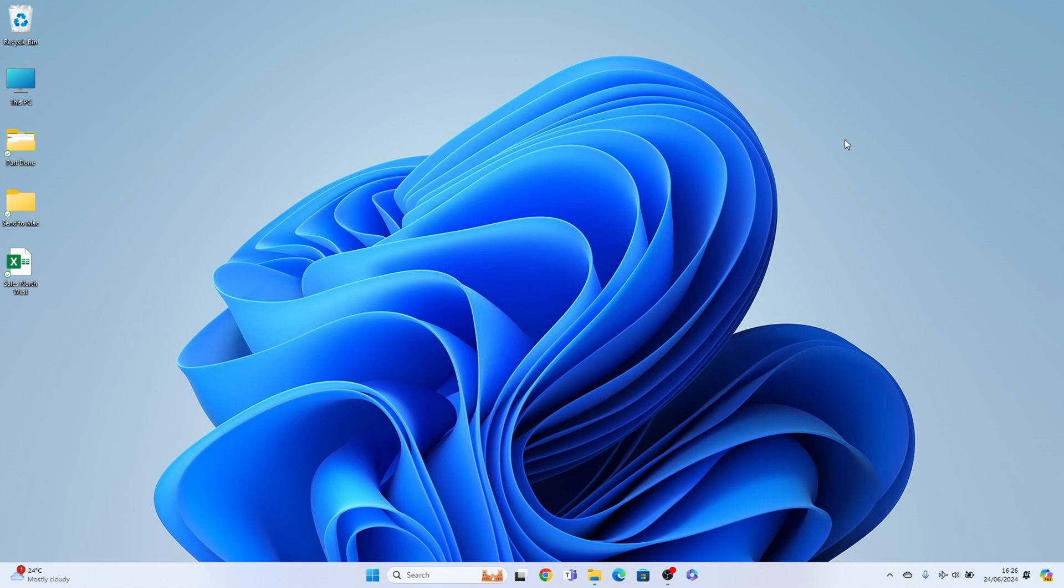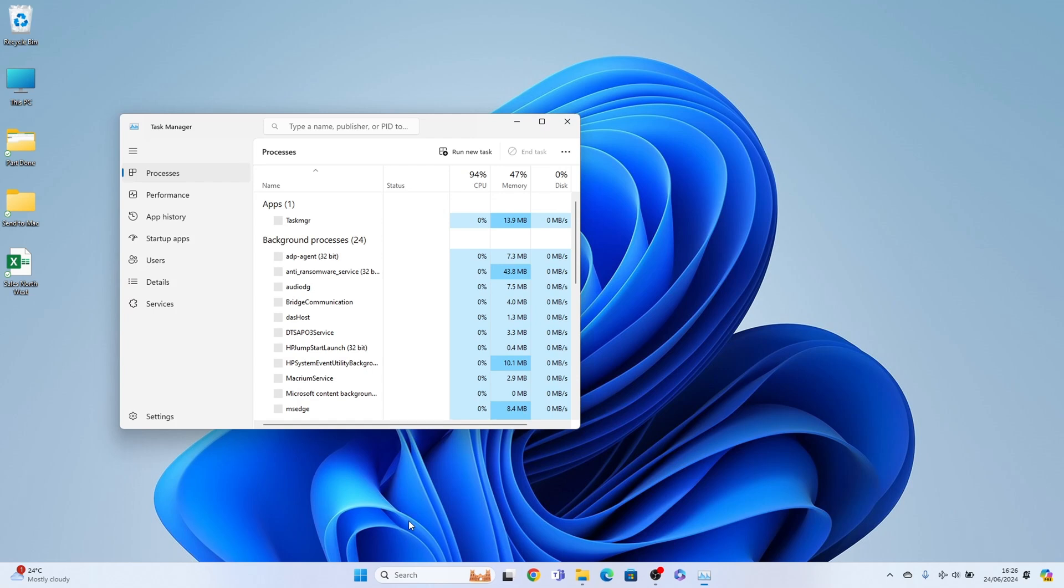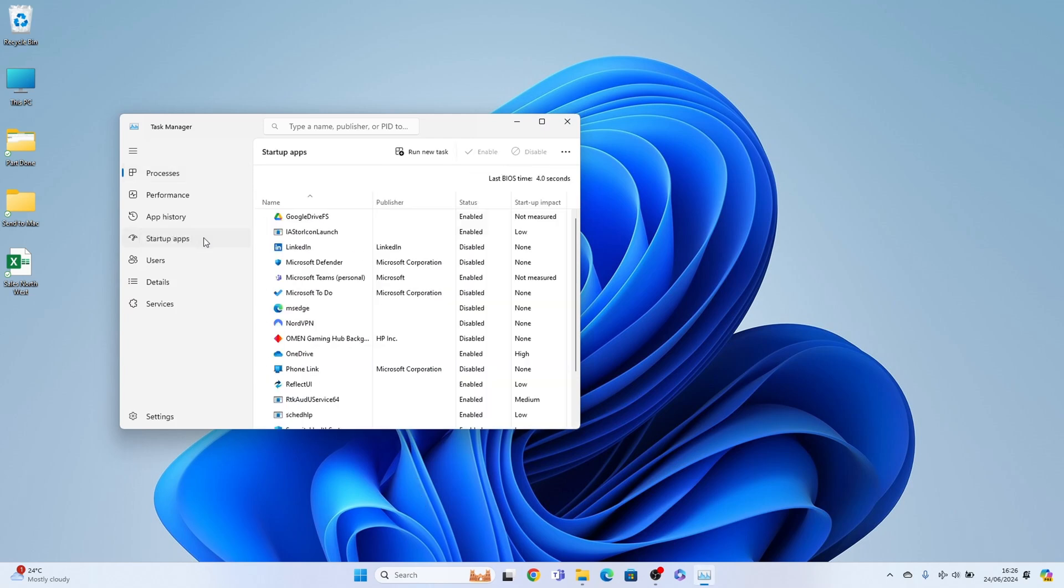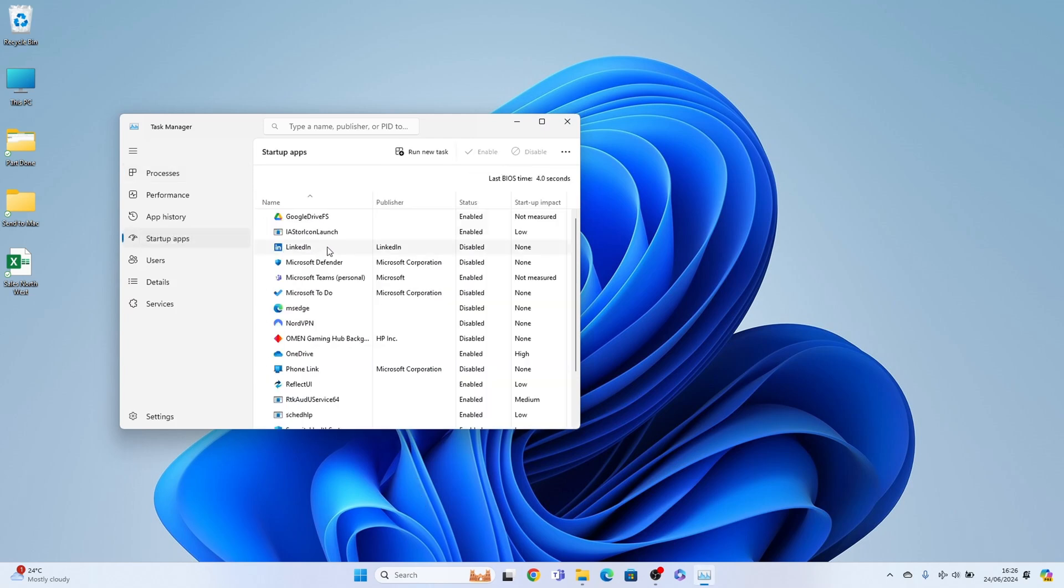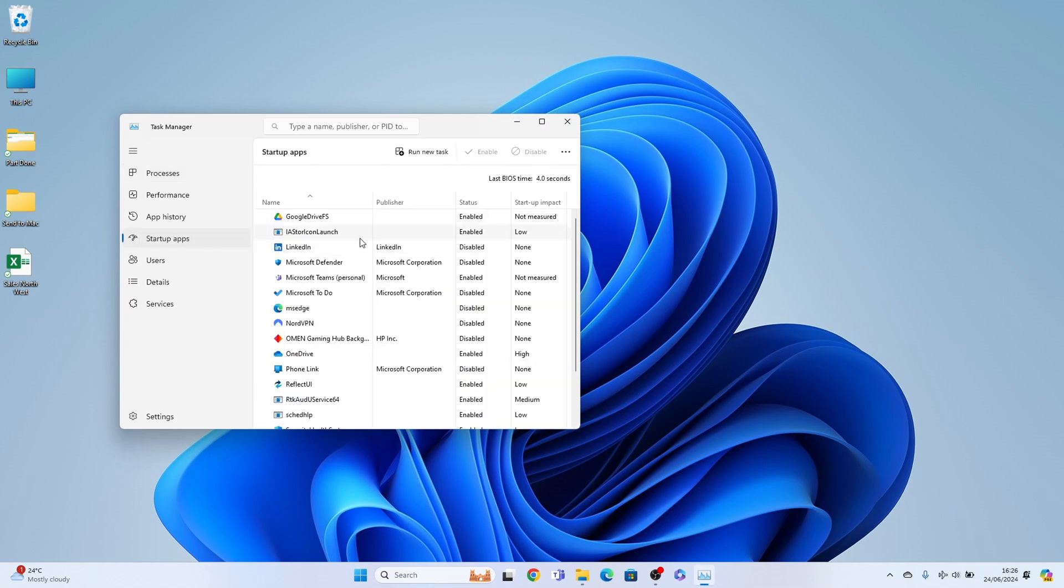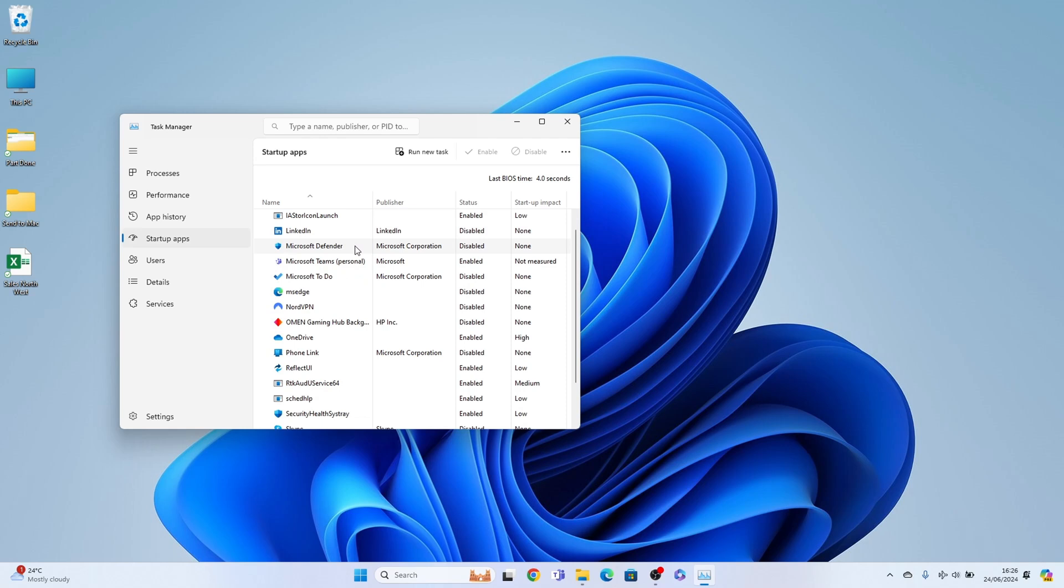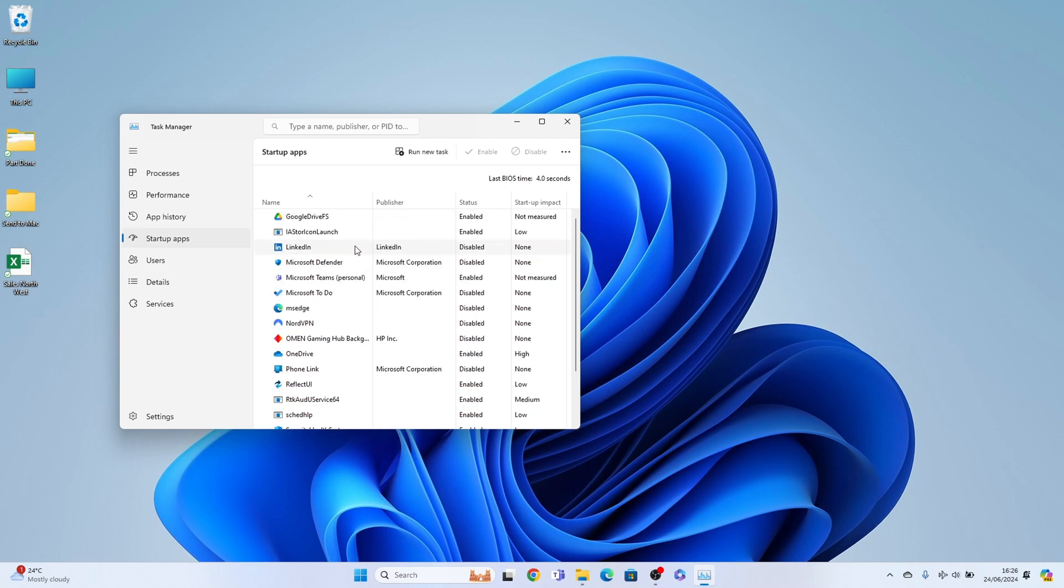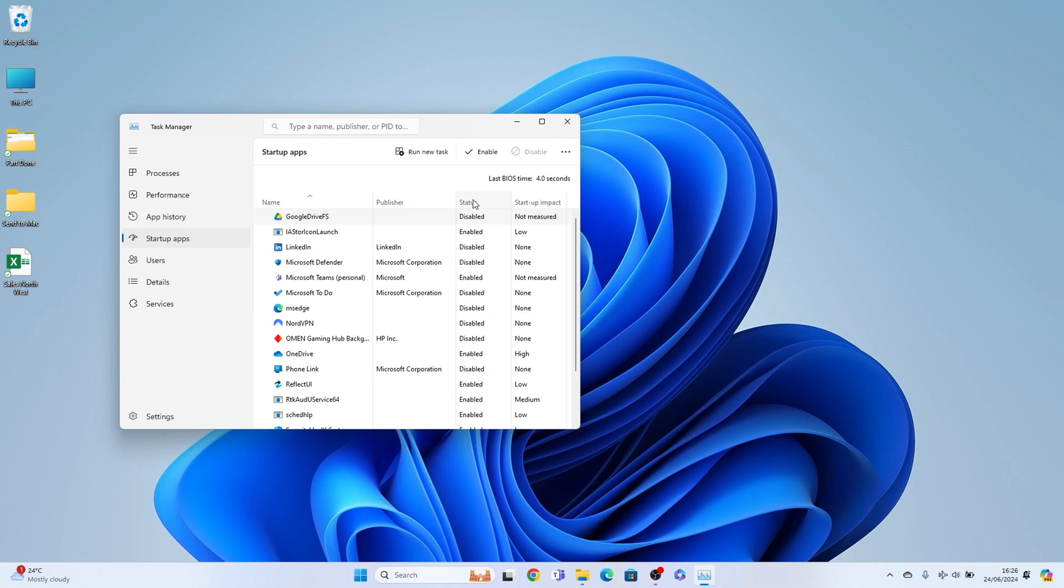Now we want to right click here on the taskbar, bring up task manager. Then you want startup apps here and you want to disable any apps that are not needed on startup. So let's say this Google Drive here isn't needed on startup, you want to right click and disable it. And the status here, as you can see, has changed to disabled. This doesn't mean it's no longer on your PC. It just means that it's disabled on startup.